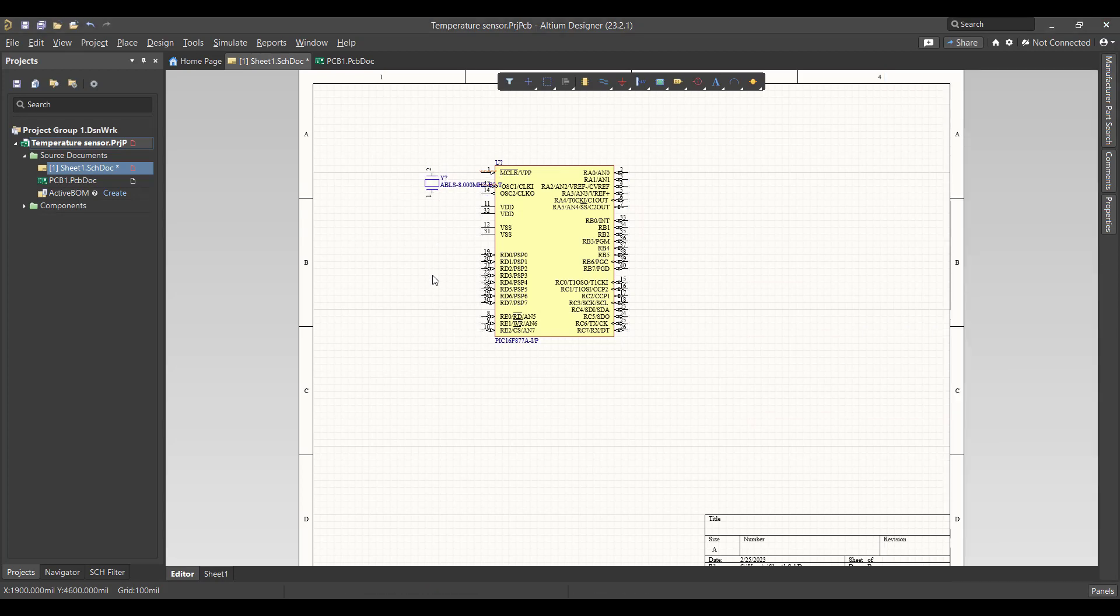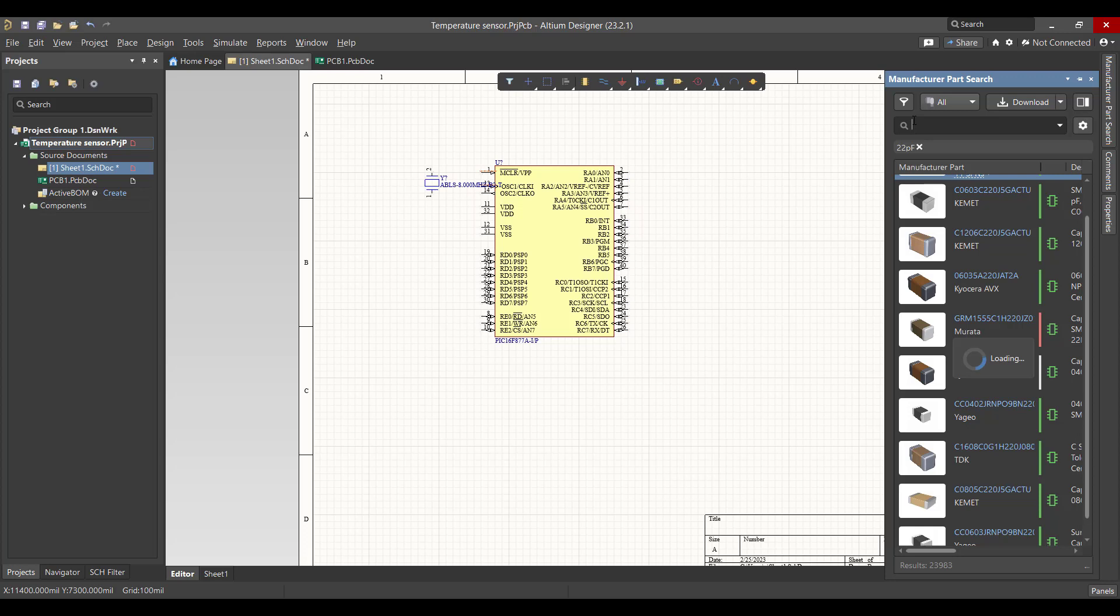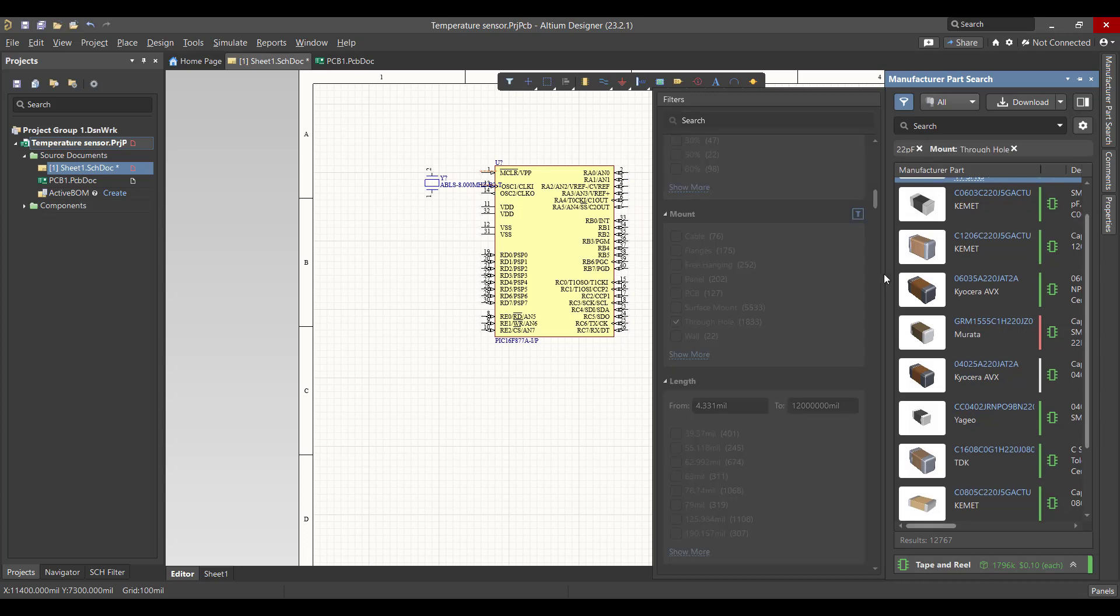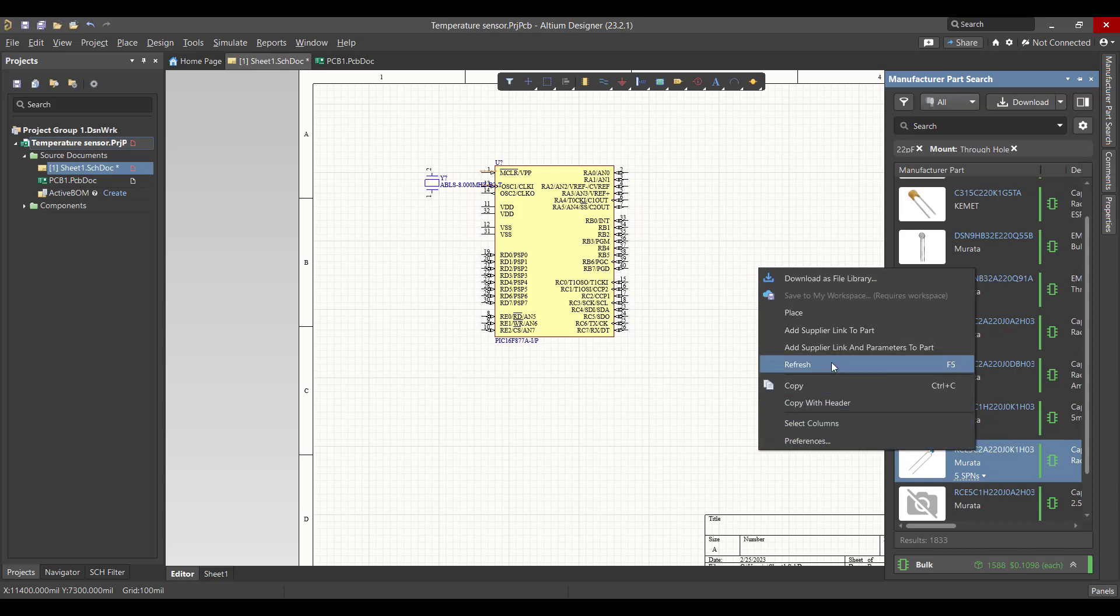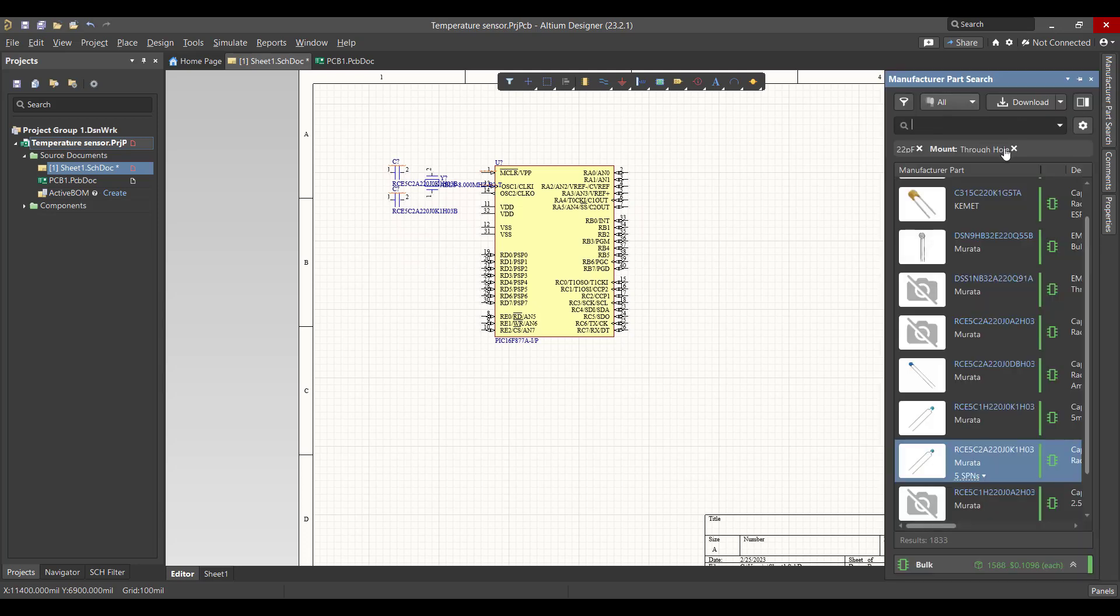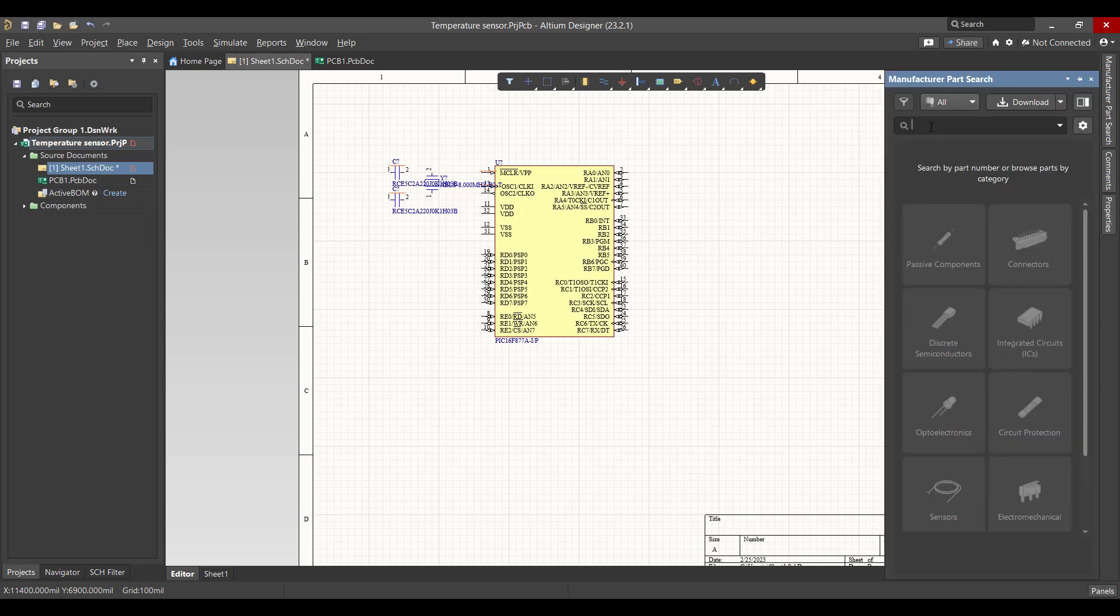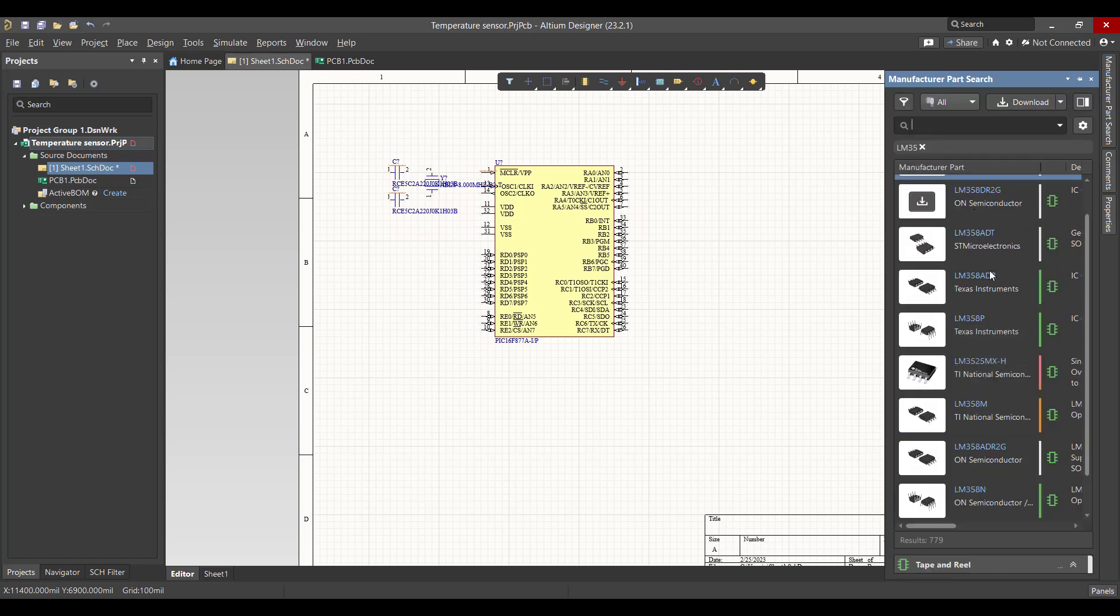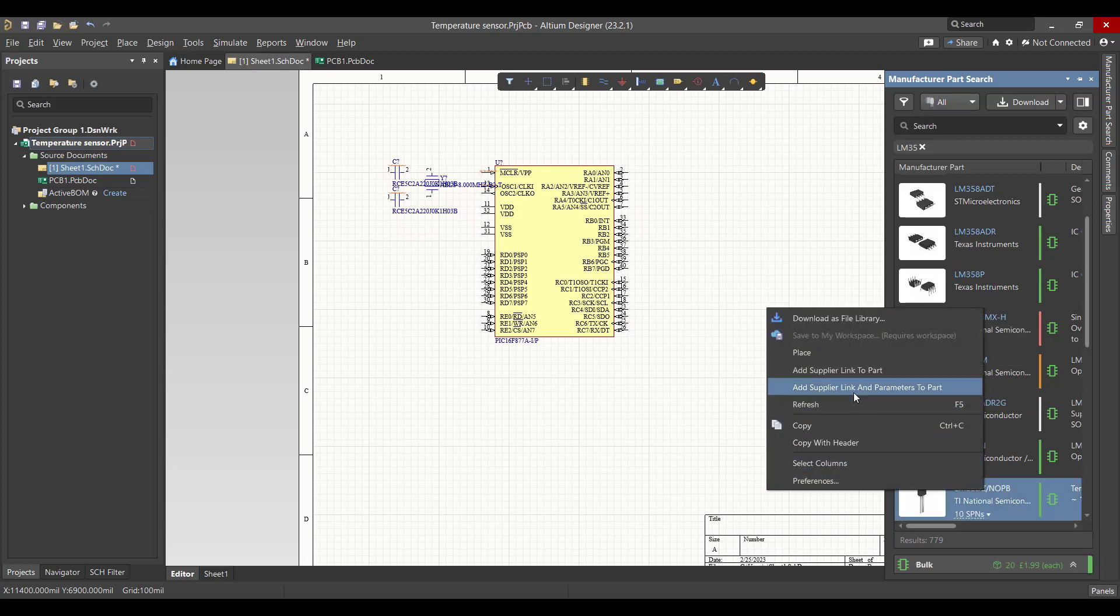Filter the result to choose a through-hole capacitor. Then we want a 22 picofarad capacitor. Filter the result to choose a through-hole capacitor for the sensor. Right-click and place.